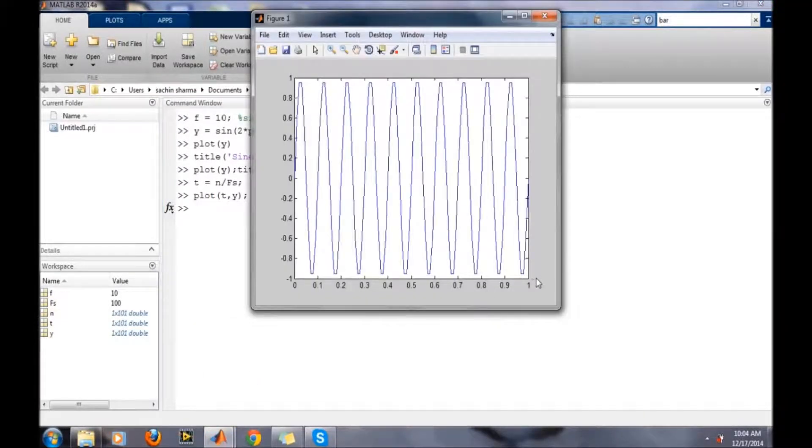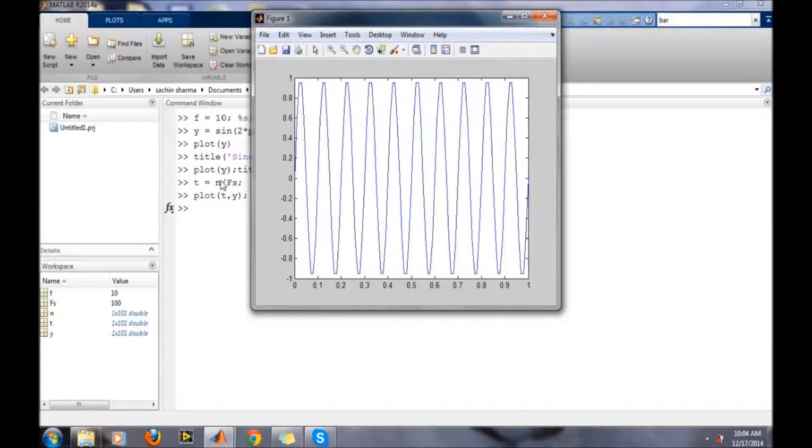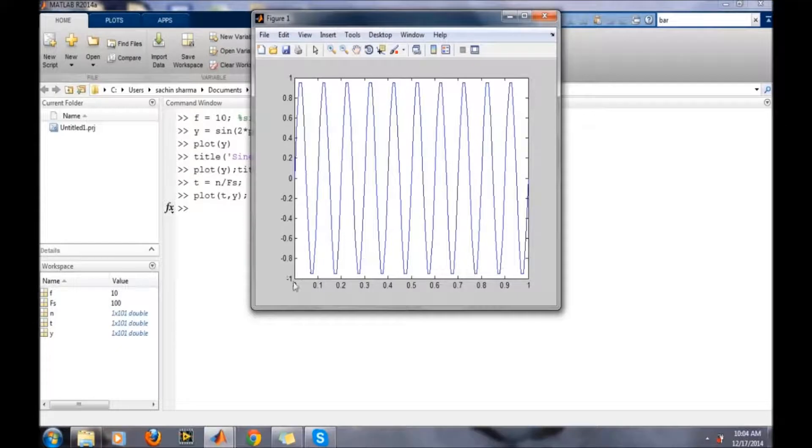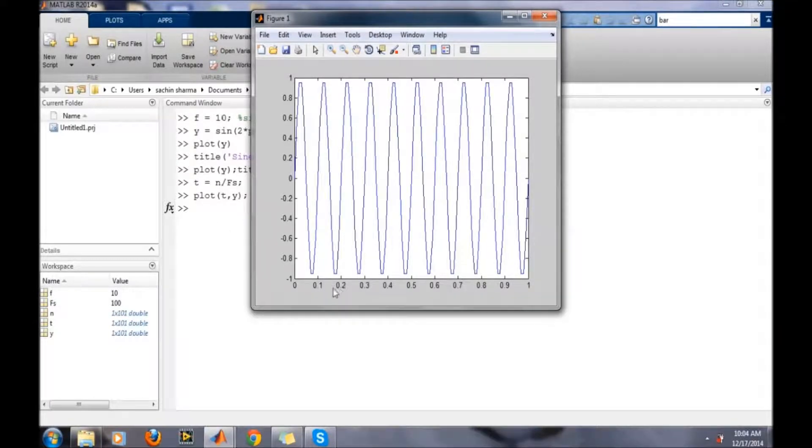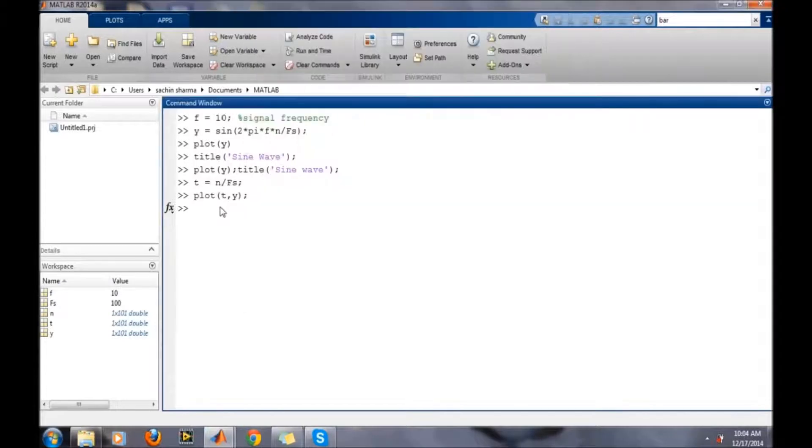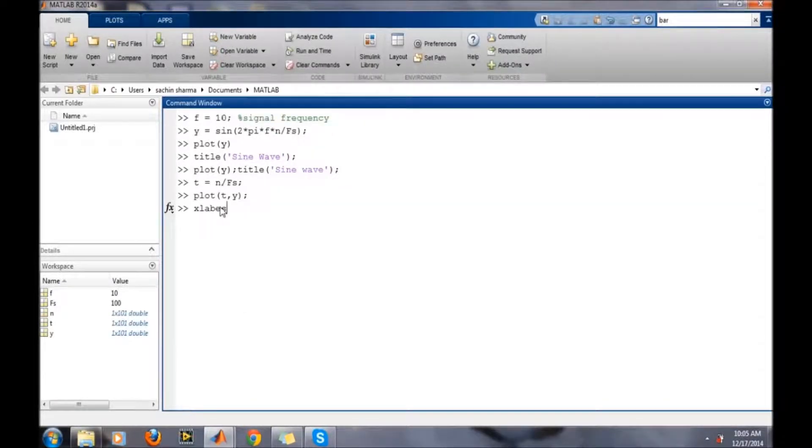Look at this. Now we have taken 100 samples and the sampling frequency of 100 Hertz, so there will be a one second duration. Now we want to write labels for the x and y axes. For labeling, use the xlabel command.